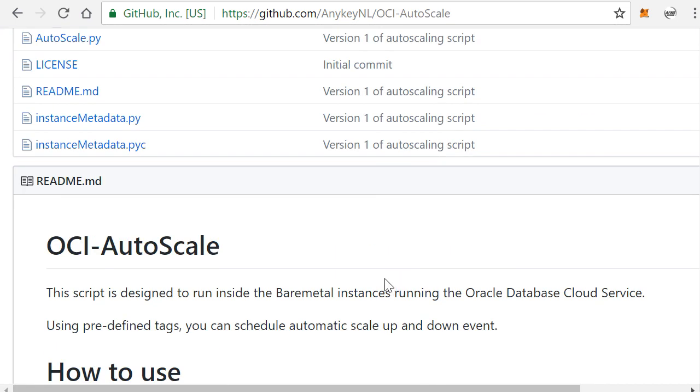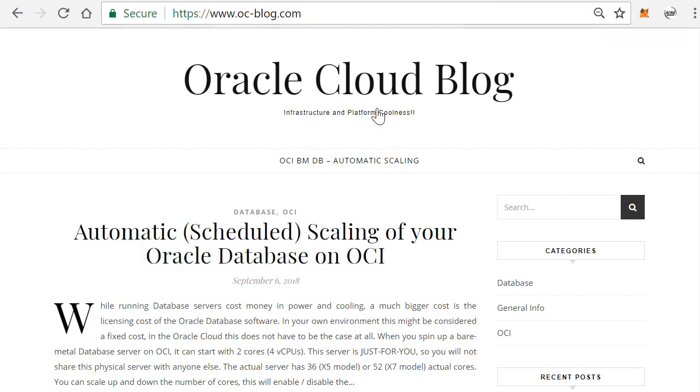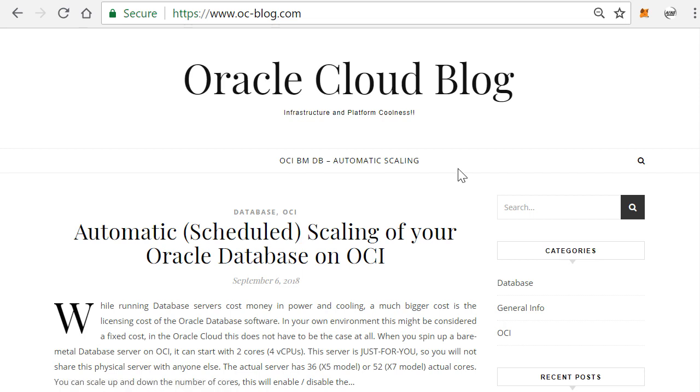So here you can download the software. On how to install this, you can actually go to my blog, the Oracle Cloud blog on www.oc-blog.com, and there's a description there on how to actually install the script in your server.